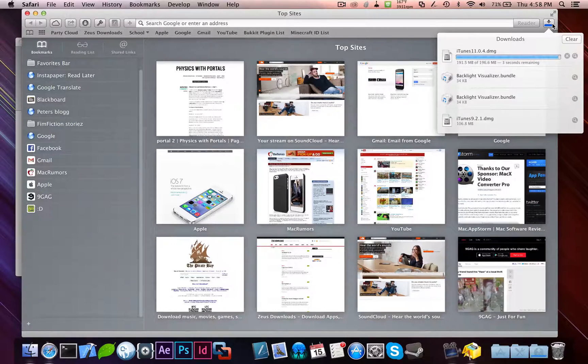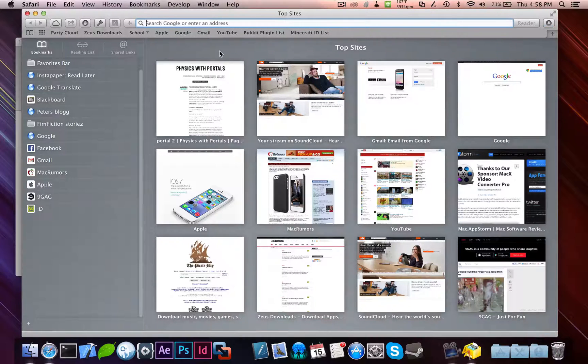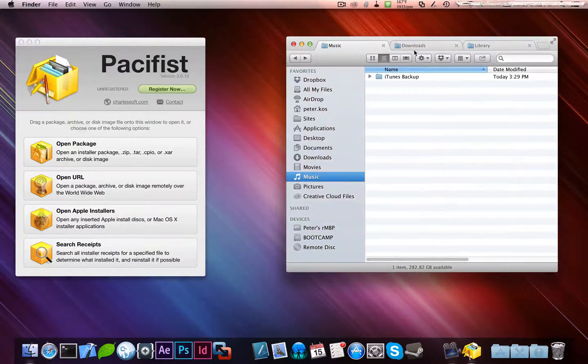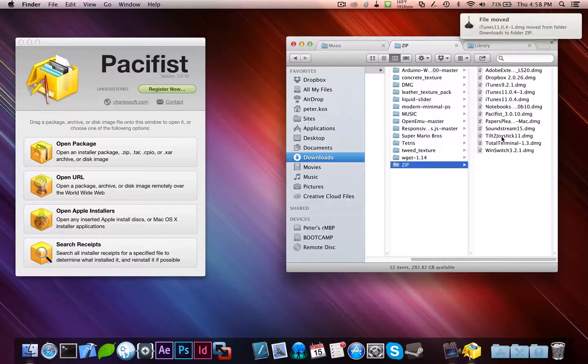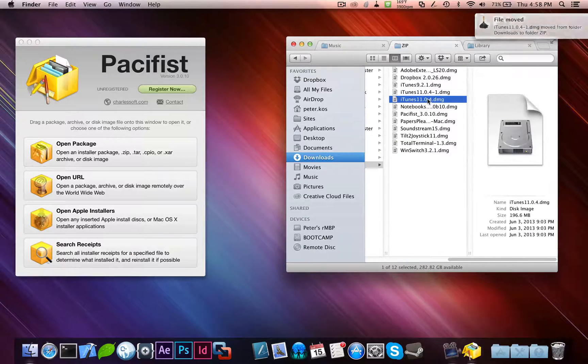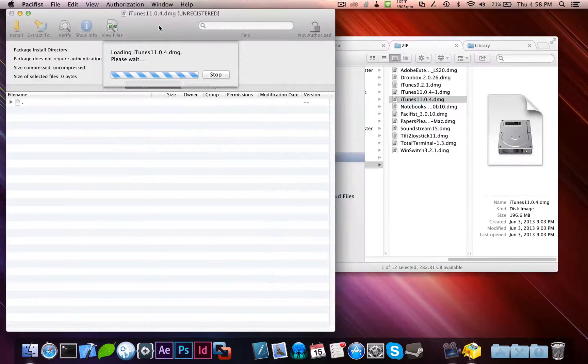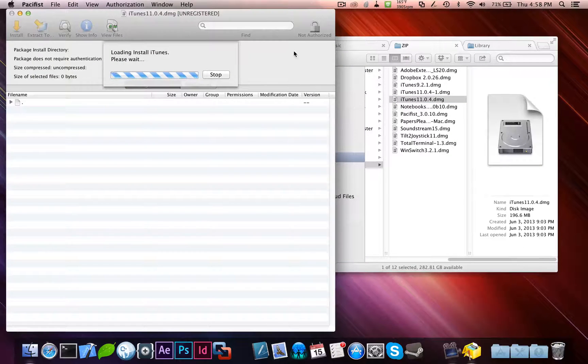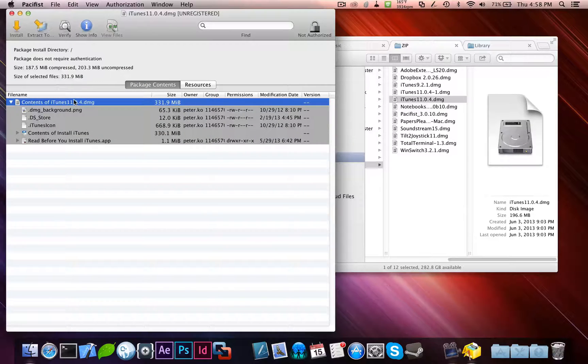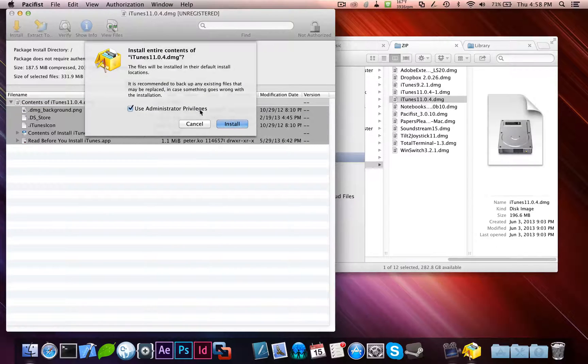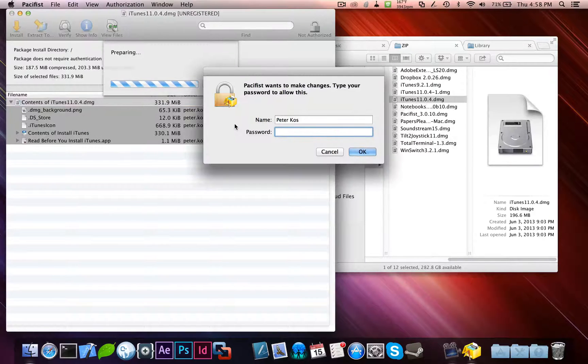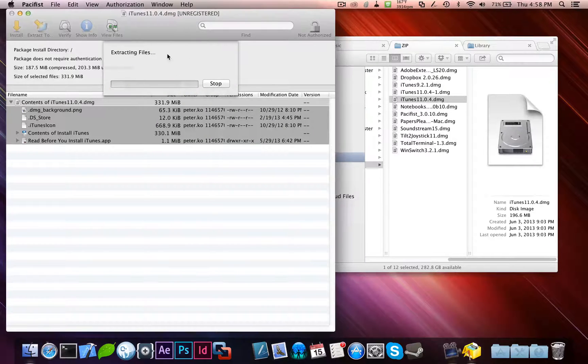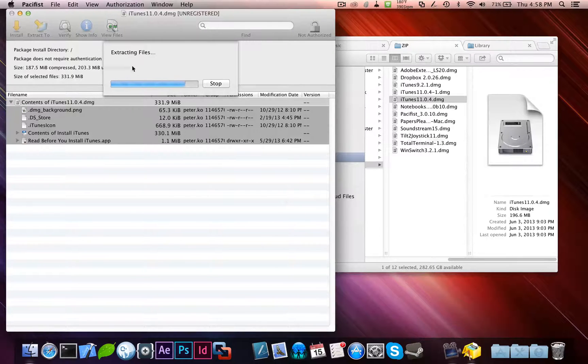Now it's just about done. So, you can quit Safari when it's done. Go back to your downloads, folders, wherever you have it. iTunes 11, right there. Drag and drop it into pacifist. And then, let's start loading. And then, click contents of iTunes 11.0.4.dmg and click install. Use admin privileges. Install. Type in your admin password whenever it wants it. We'll be extracting. Verifying everything.